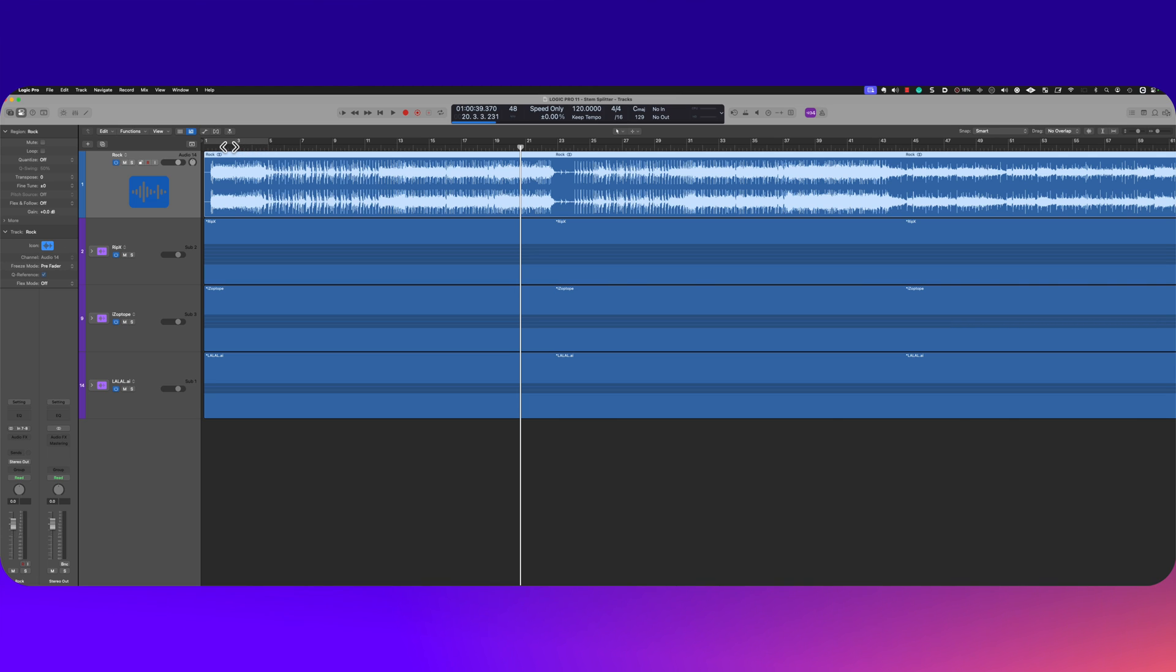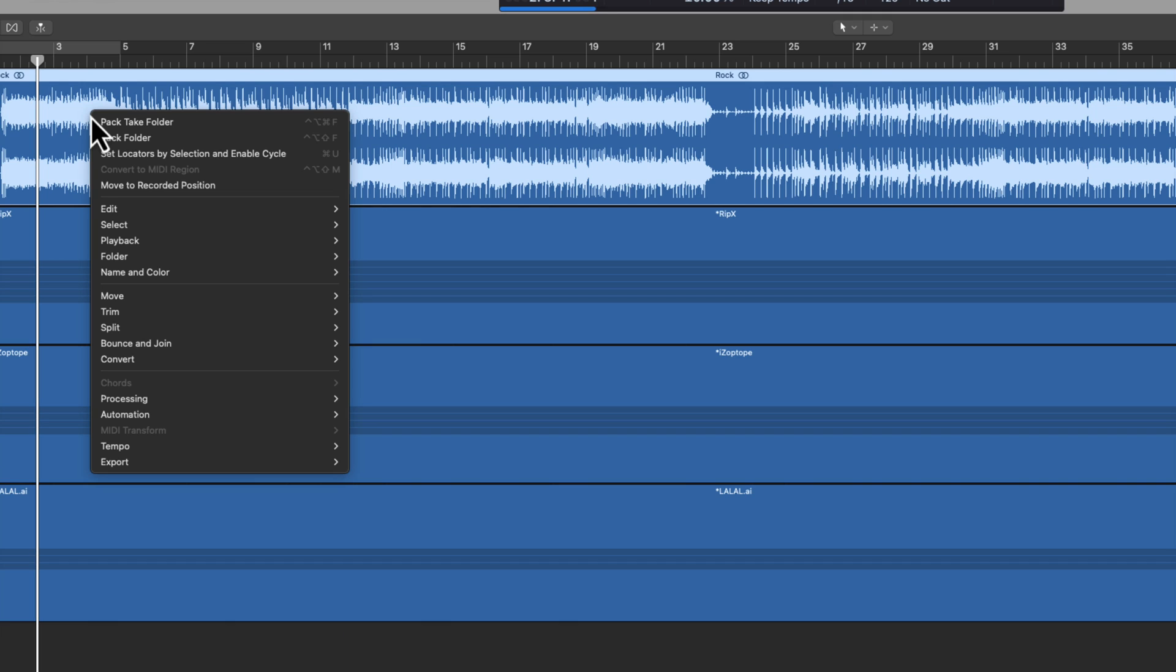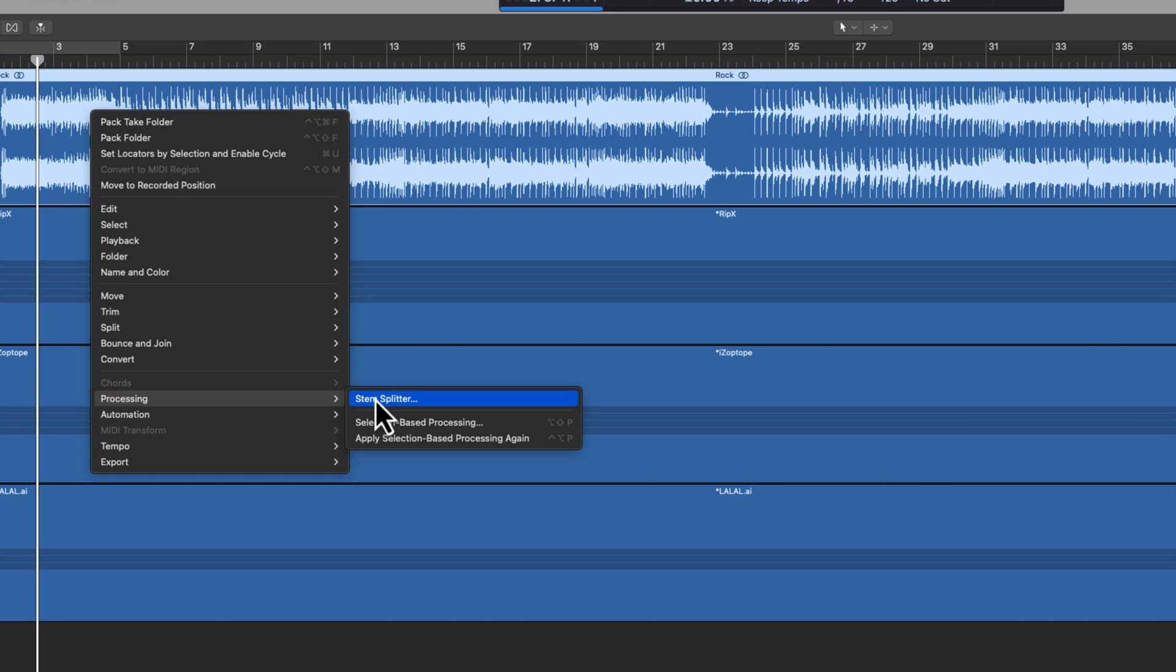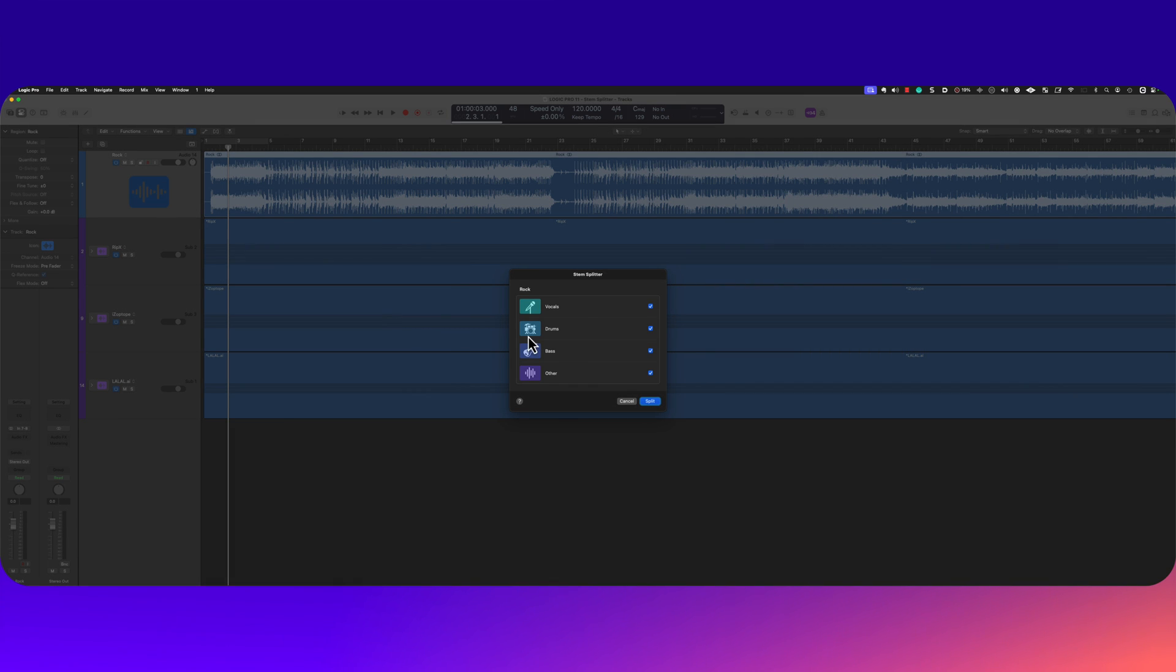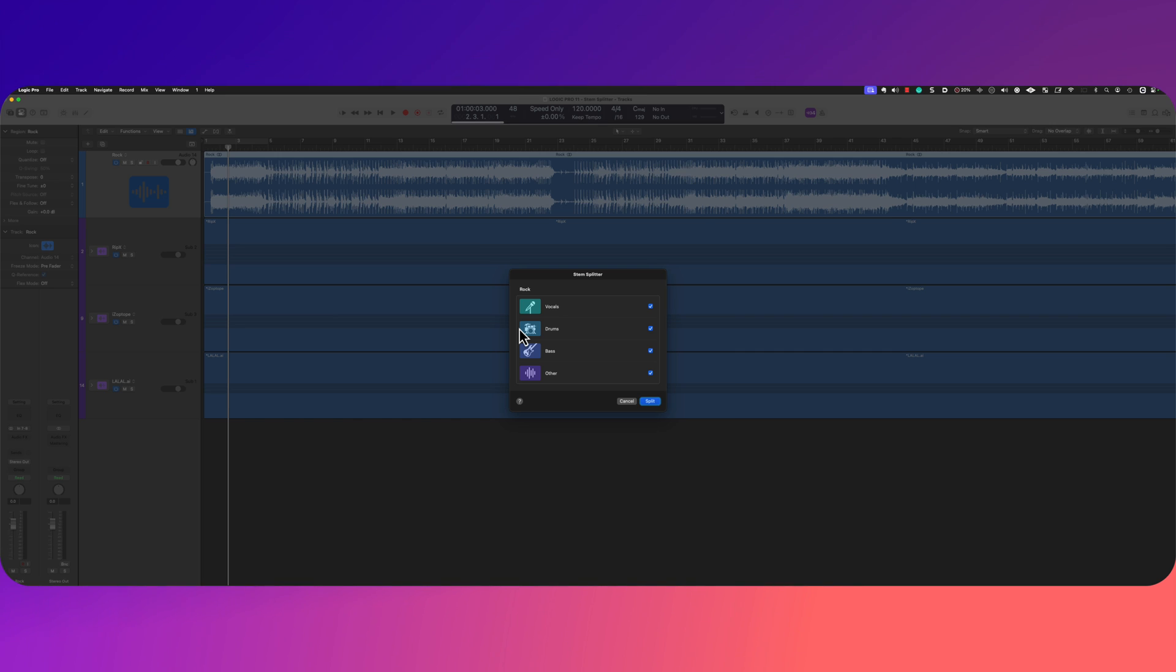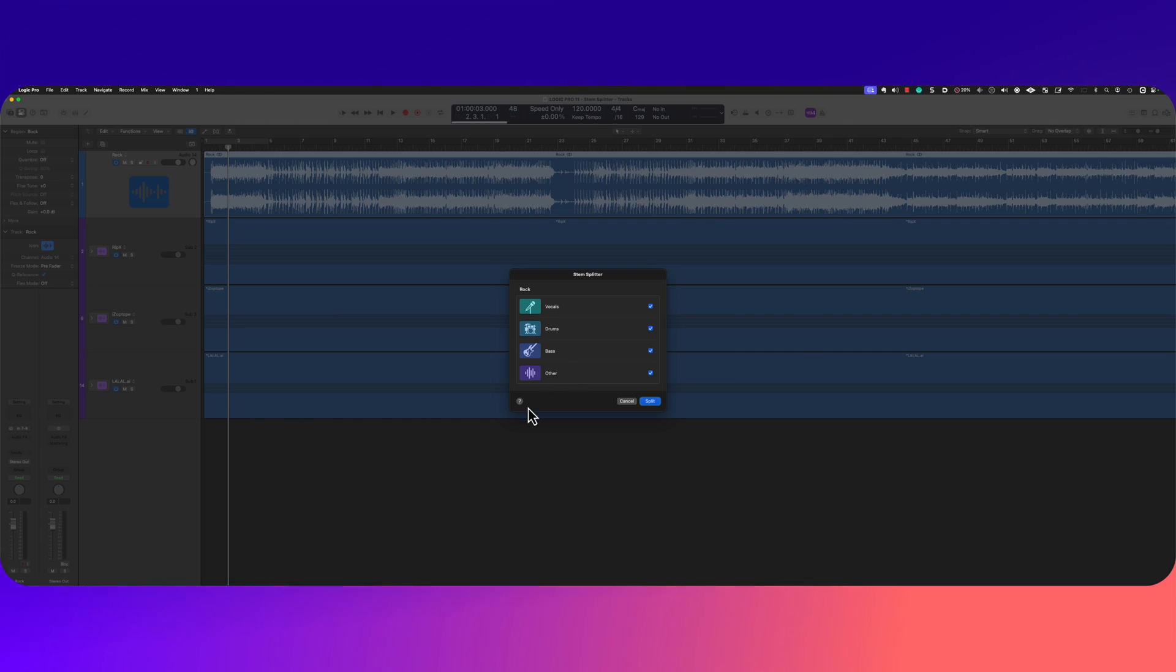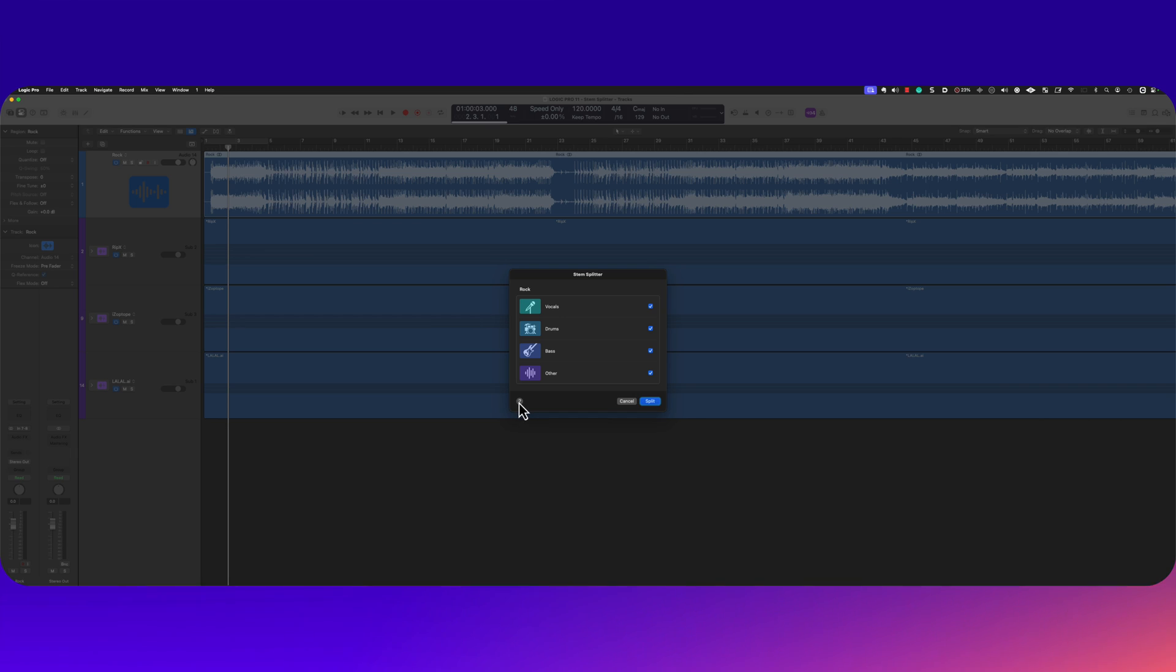Here's a song that I recently finished for a client. I'm gonna control click on the region, go into processing and access the stem splitter. Absolutely incredible. Here it is. We can separate vocals, drums, bass, and other instruments. I do hope this expands over time.